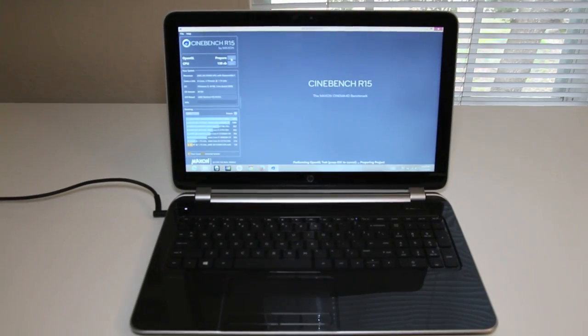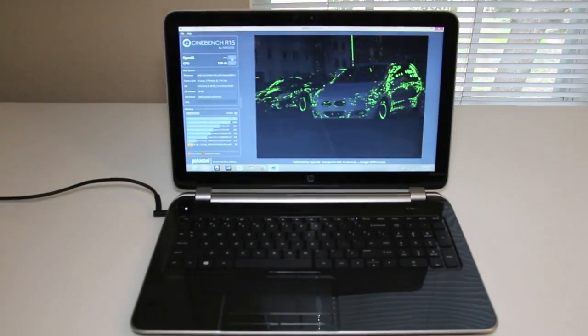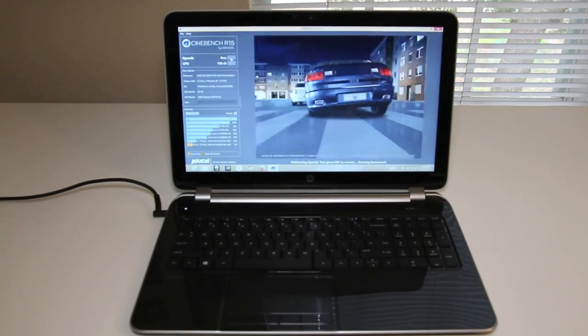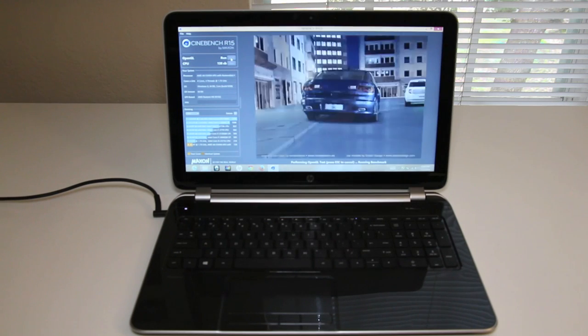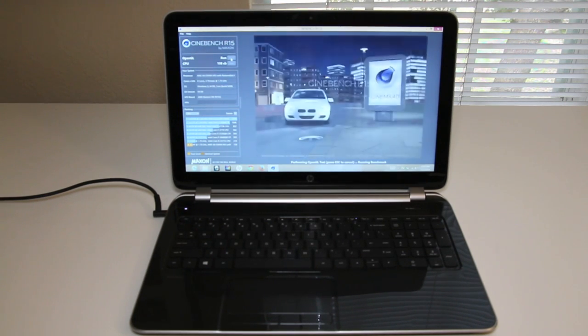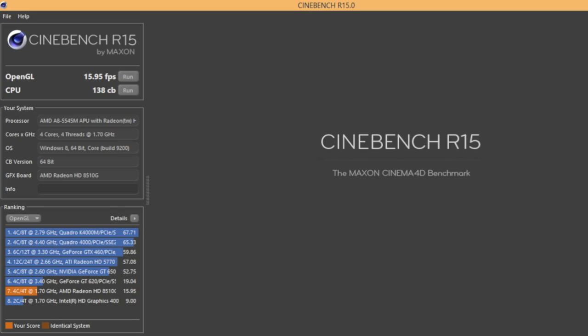In this section, let's test out the AMD Radeon HD 8510 GPU using Cinebench R15. And the results are in. For the OpenGL test, we got 15.95 frames per second. With this AMD GPU, you can expect to play light duty games like FIFA 14, SimCity, and etc. But don't expect to play high intense games like Battlefield 4 and Call of Duty Ghost, for example.